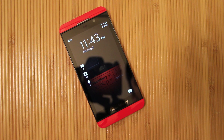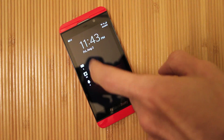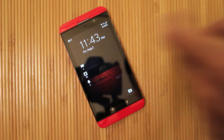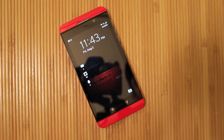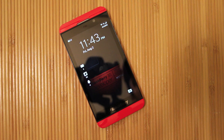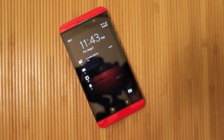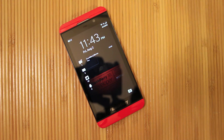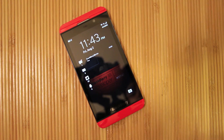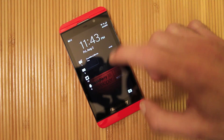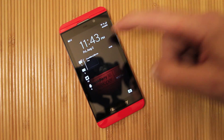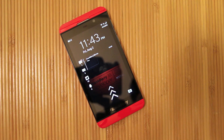I'll show you guys one as it comes in — I'll just send myself a test BBM, because I'm a blogger and have no friends. So there we go — you can see your notifications come in directly on there.